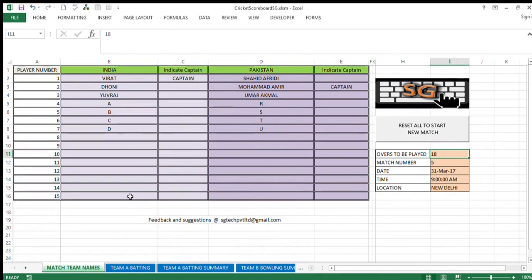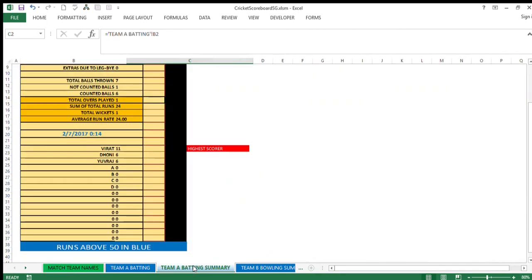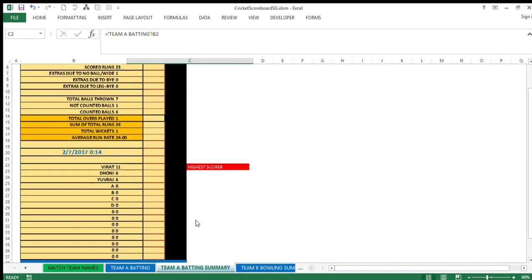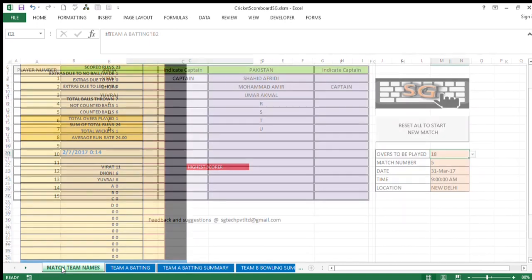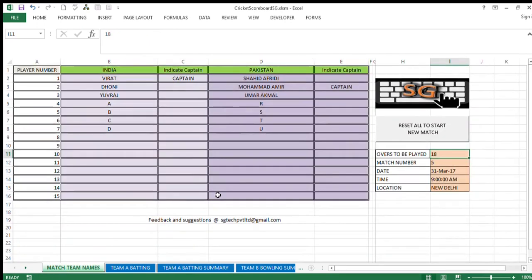And this is how you will keep recording the scores of team B. And at the end, you can see the final scores in the summary sheets available to you for both the teams. I hope this sheet would be useful to my friends who had asked me to work on it and maybe for others who are watching it right now. With that, I thank you very much for watching this video. Enjoy.